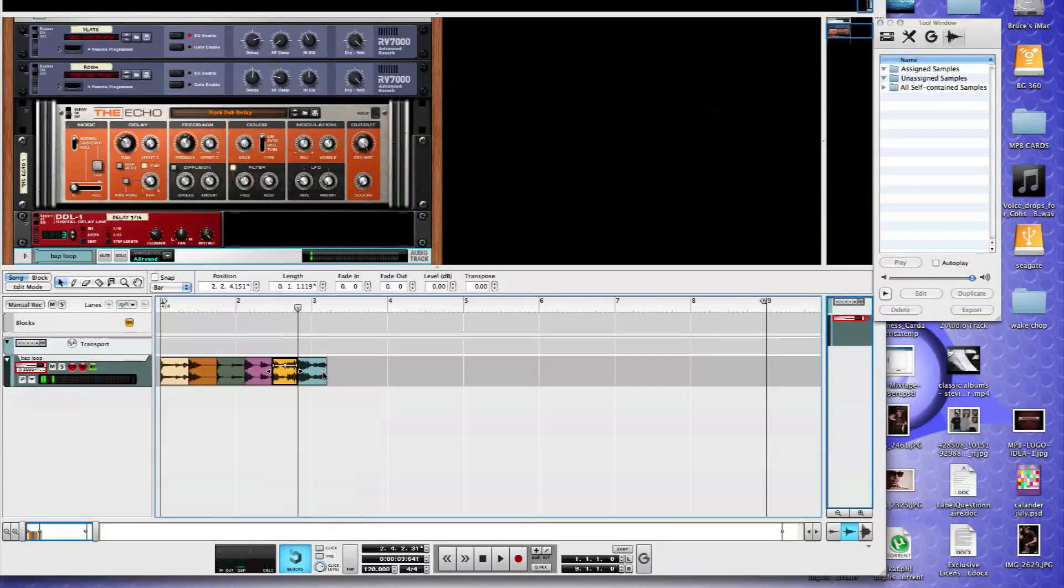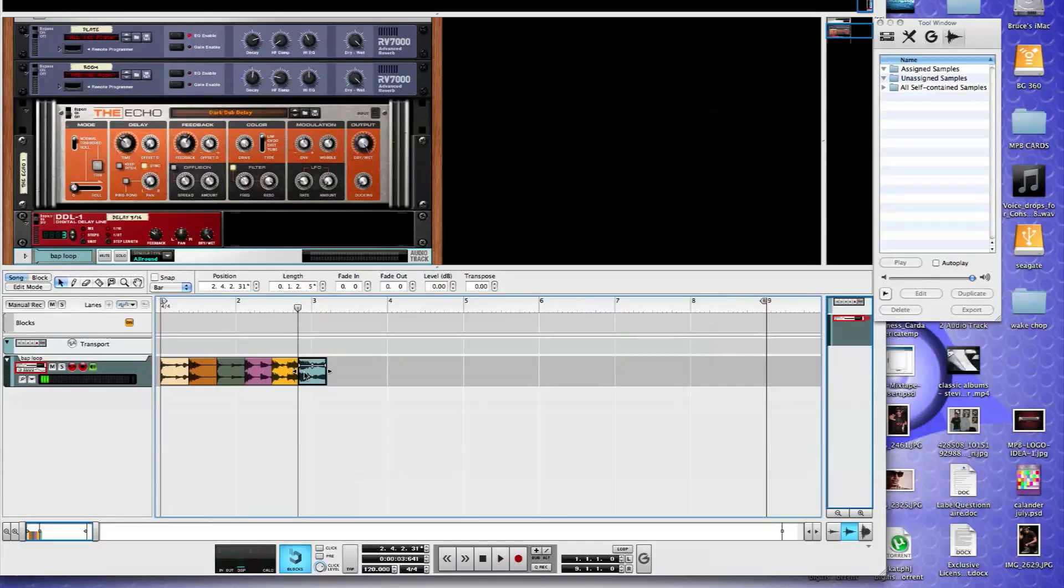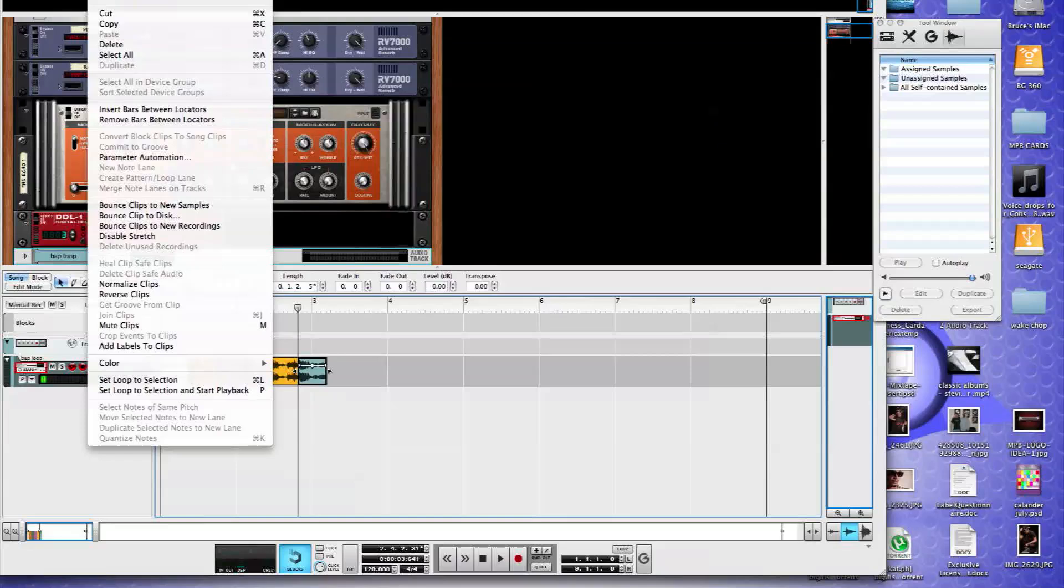And now you can see by the colors we have one, two, three, four, five, six. Now what we're going to do, since we have six of those, we're going to create six audio tracks.